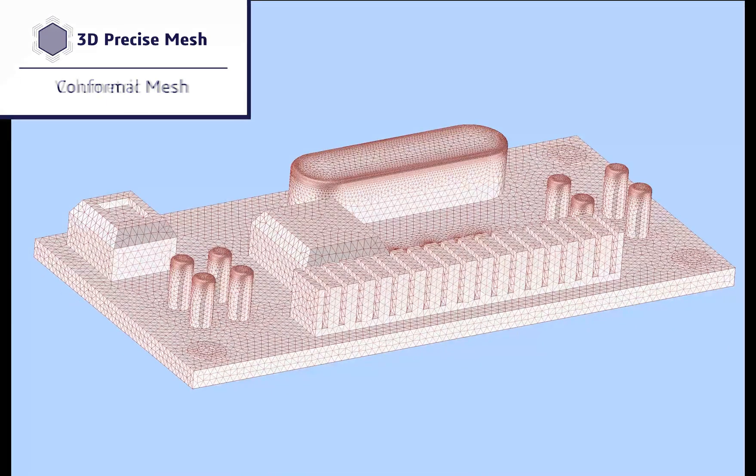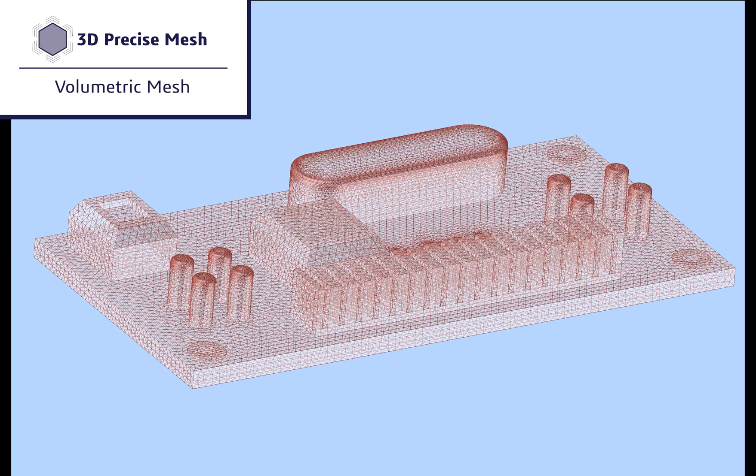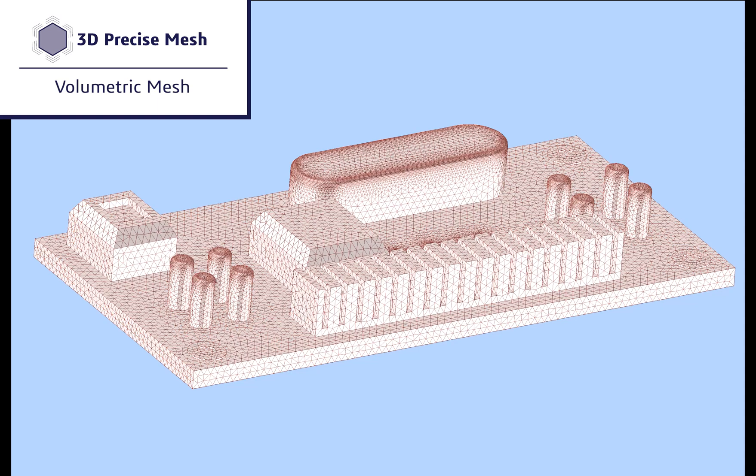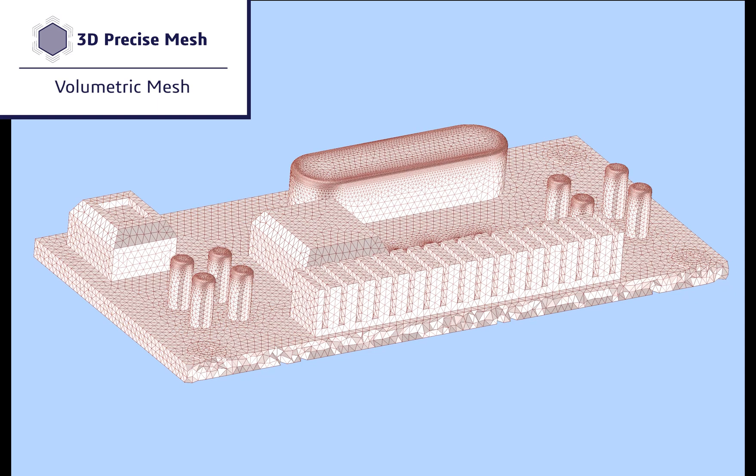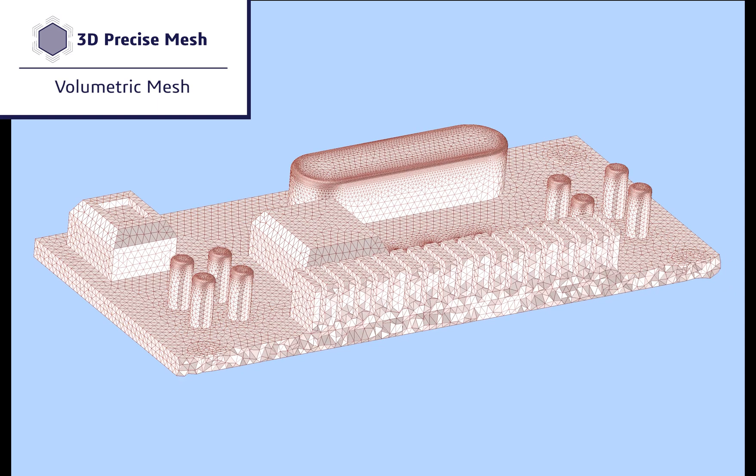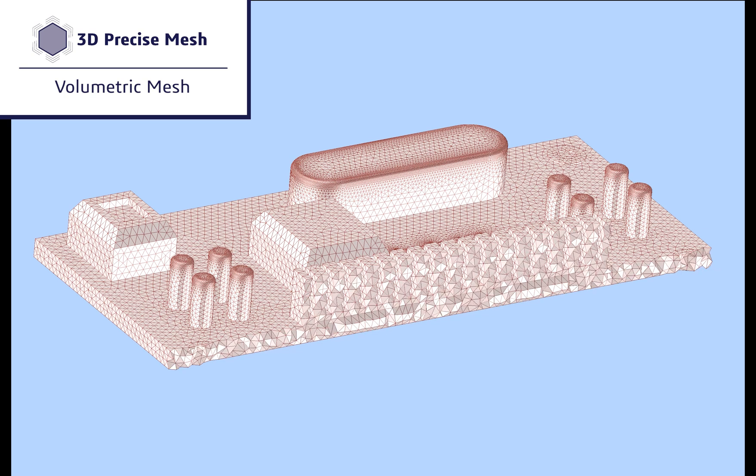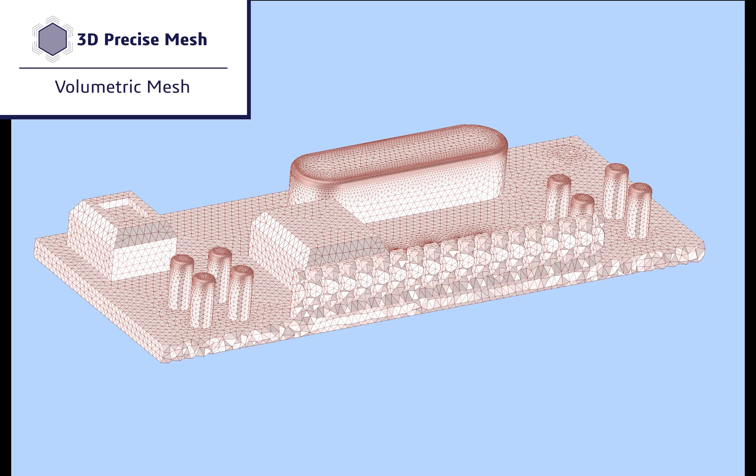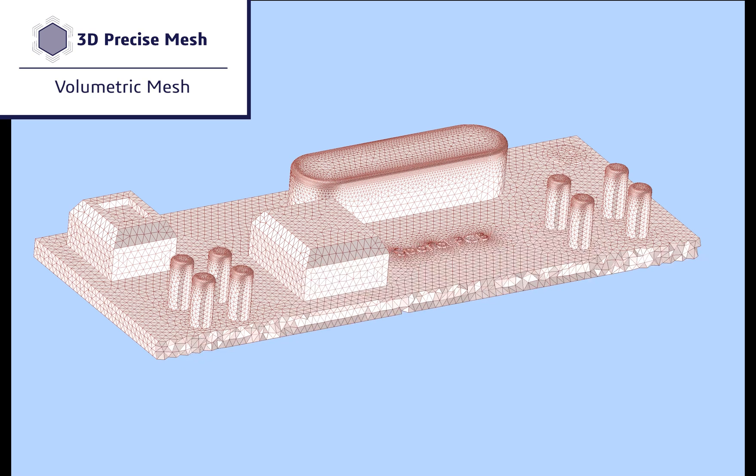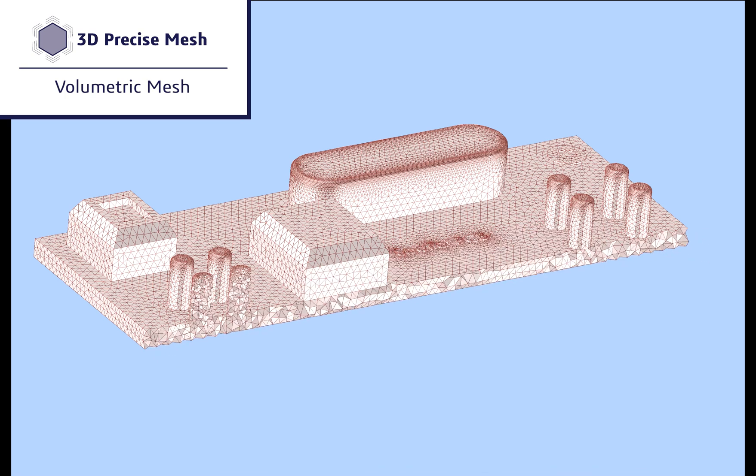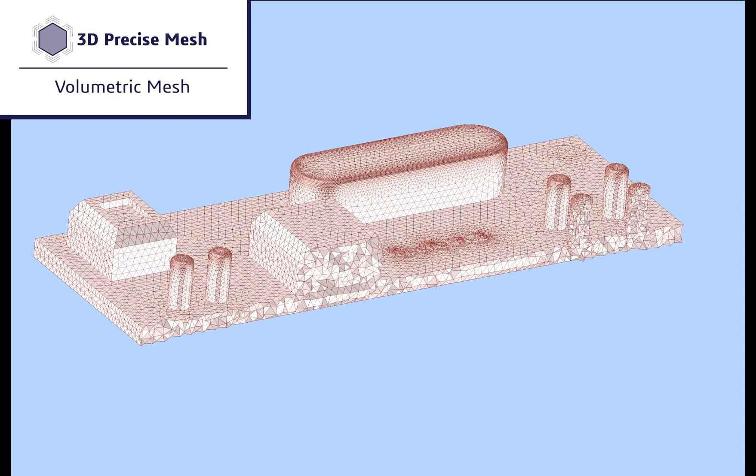Next, we will generate a volumetric mesh with tetrahedrons, which accurately follows the input surface mesh. 3D Precise Mesh generates optimal quality tetrahedrons in just one step. One can generate millions of tetrahedrons per minute.